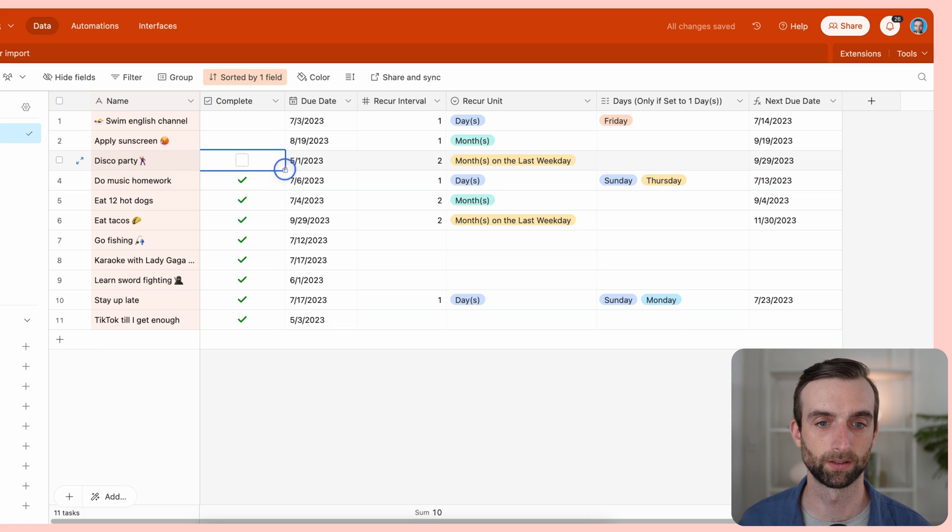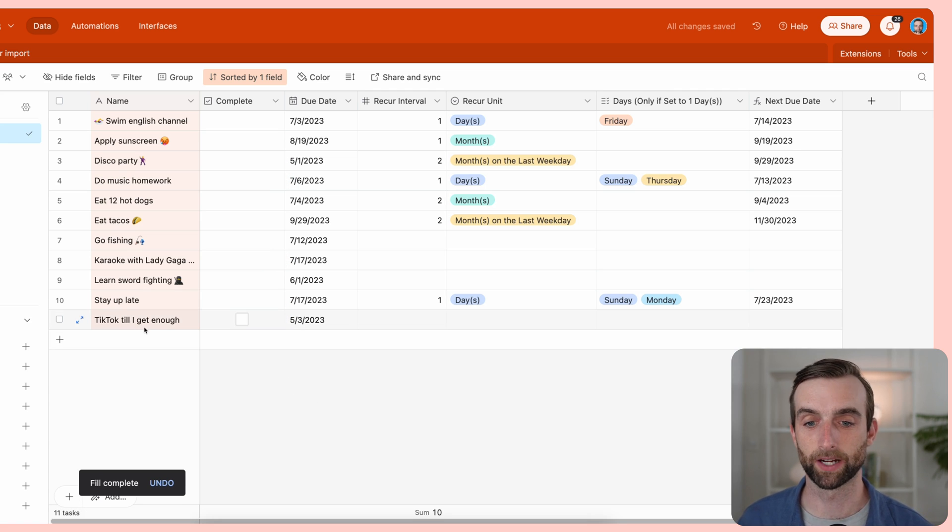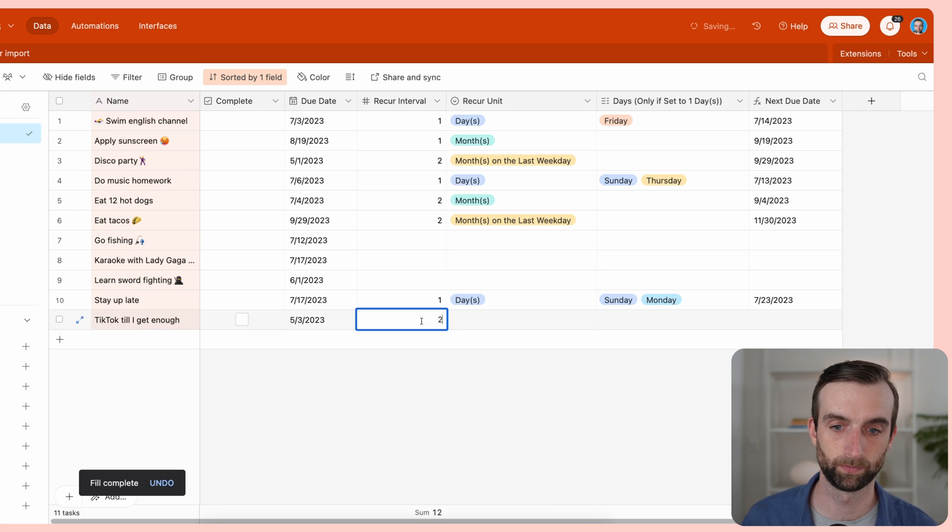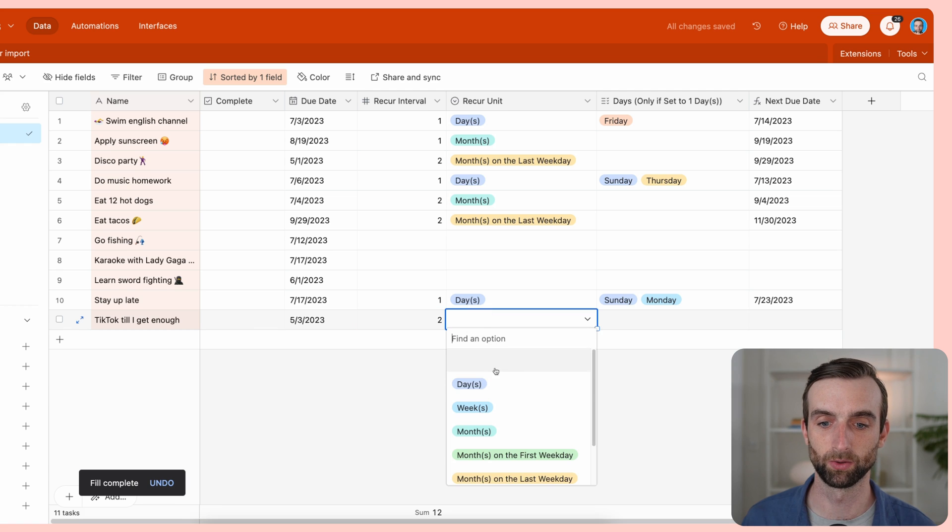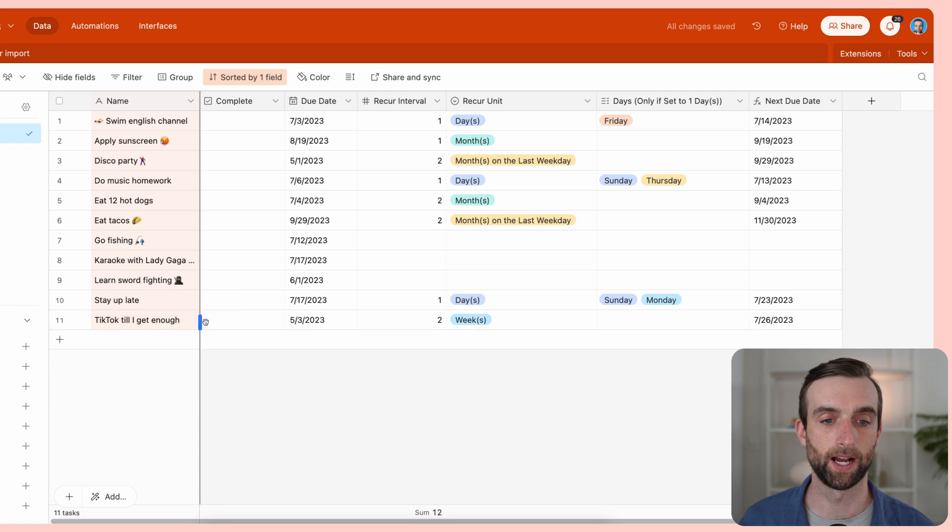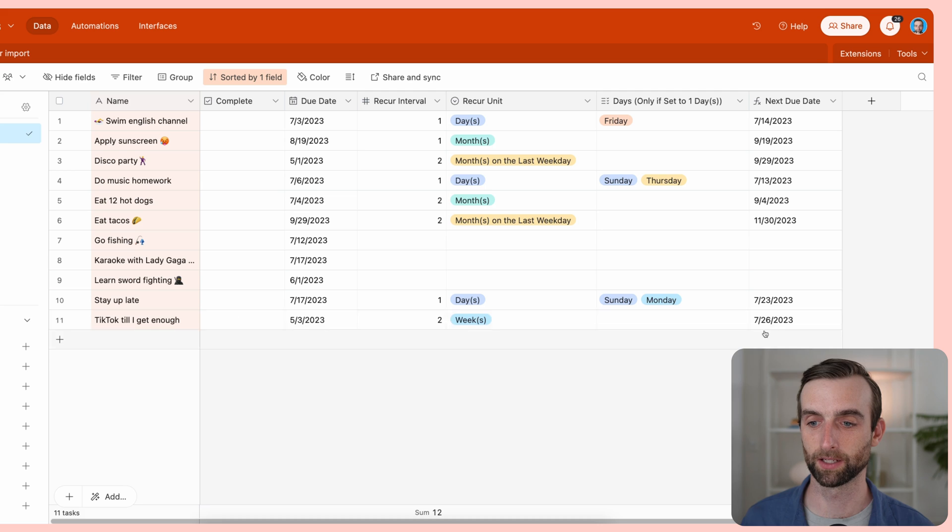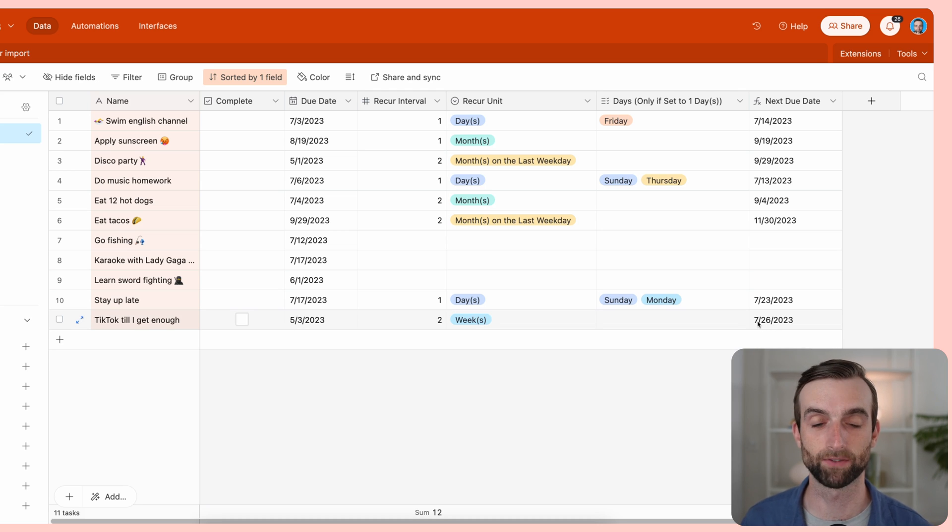Let's actually make all these unchecked, make this a little cleaner. And so for my last record here, let's give it some information, let's say every two weeks. You can see the due date was in the past, so it's going to pick the first iteration that is after the current date.